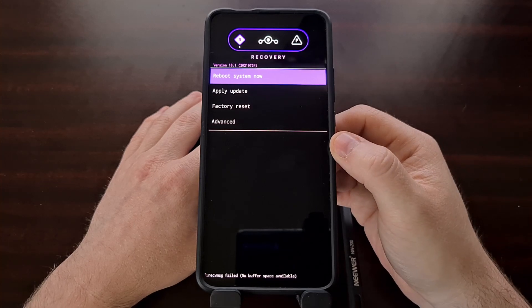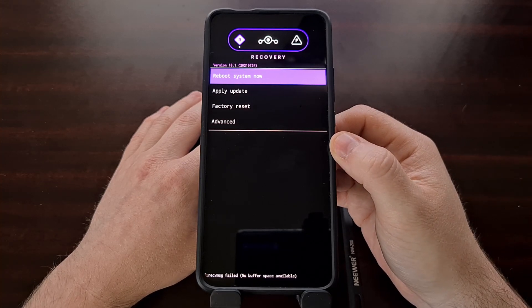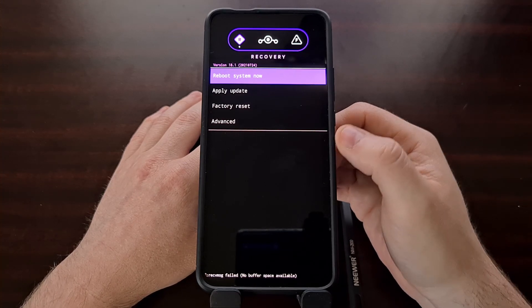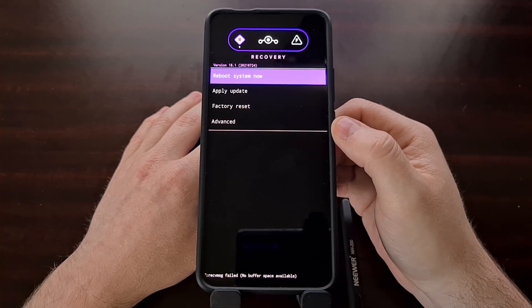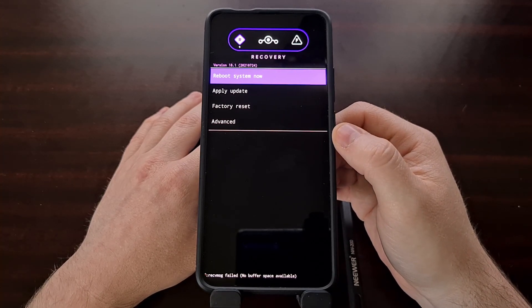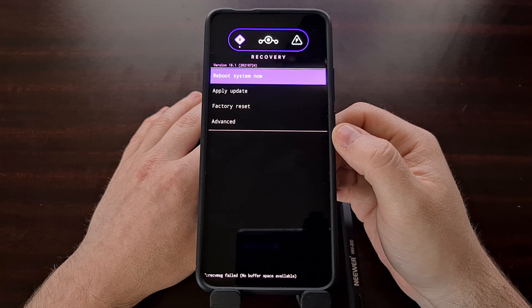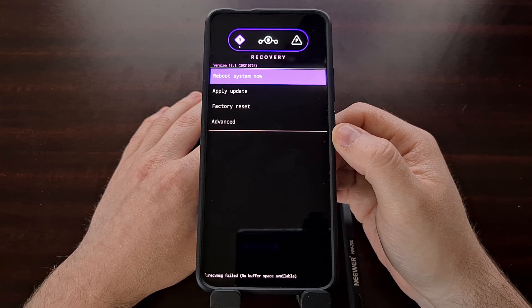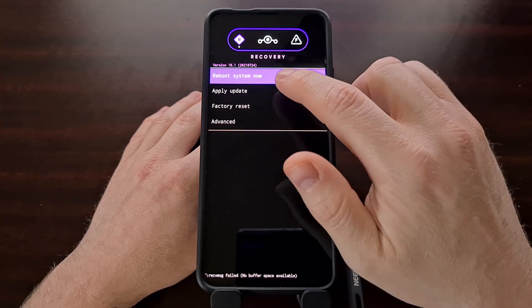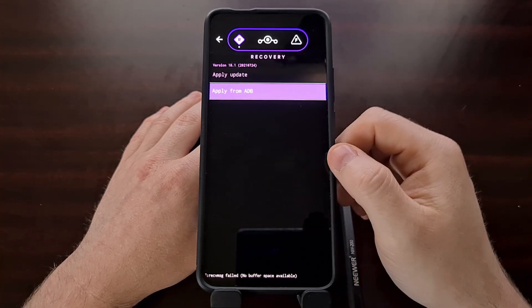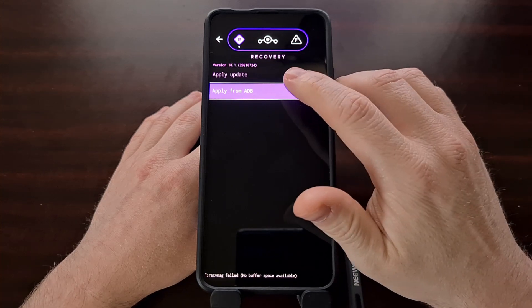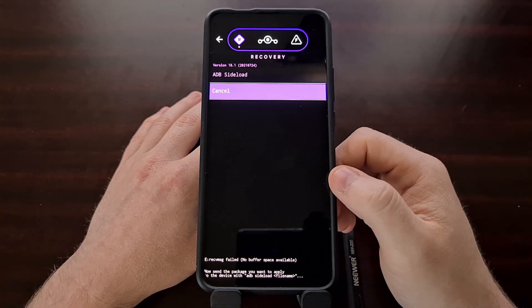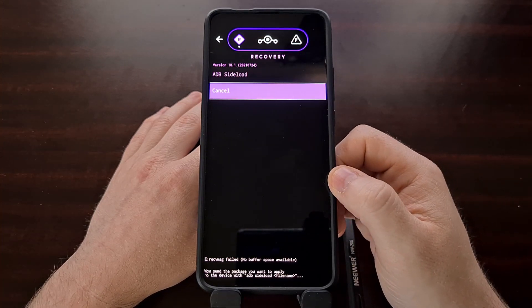Again, since we're using the Lineage OS recovery, we're going to be using the ADB side load method. So to do that, we're going to tap on apply update and then apply from ADB.